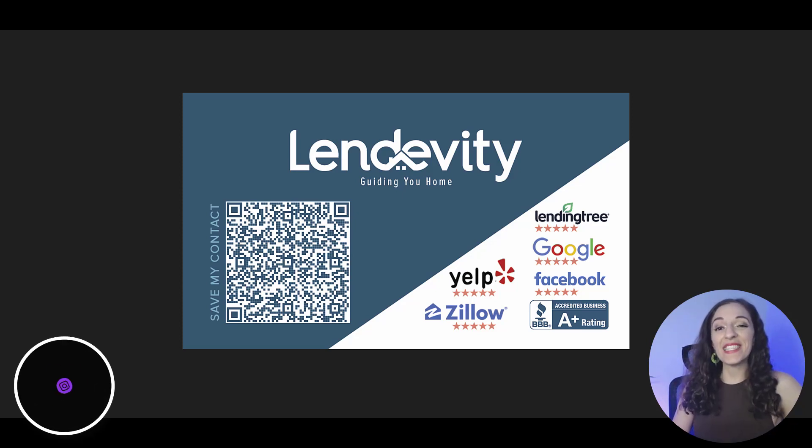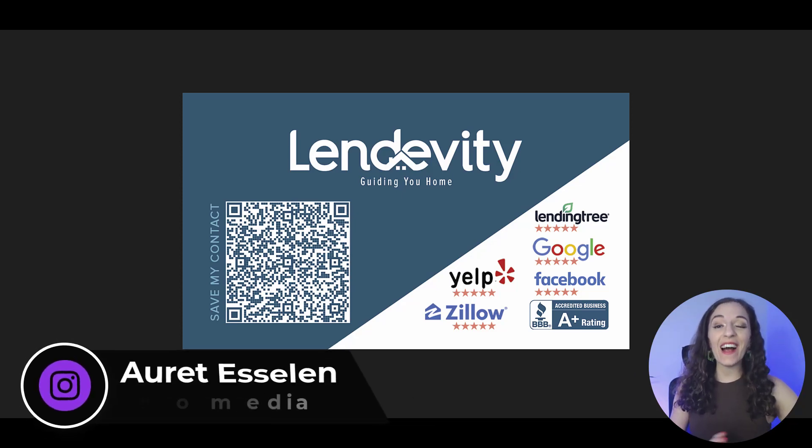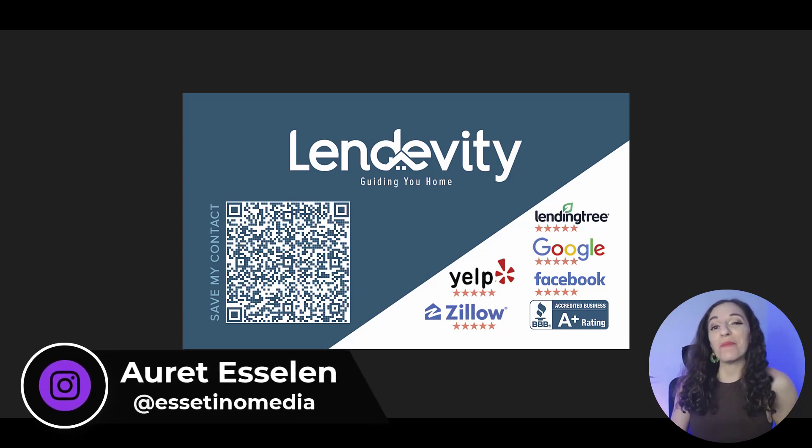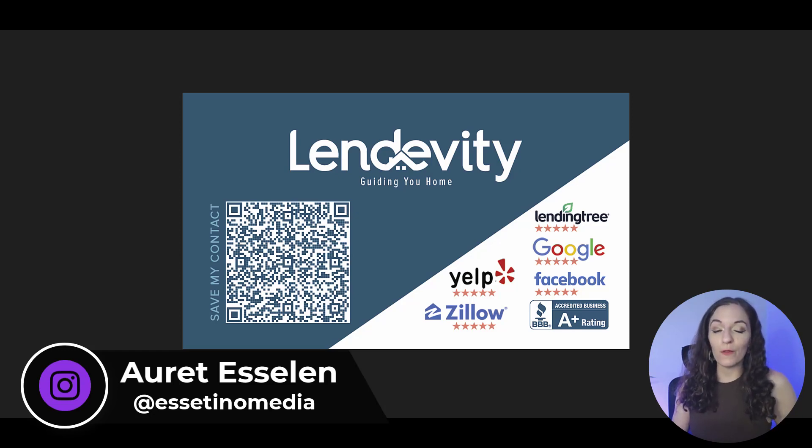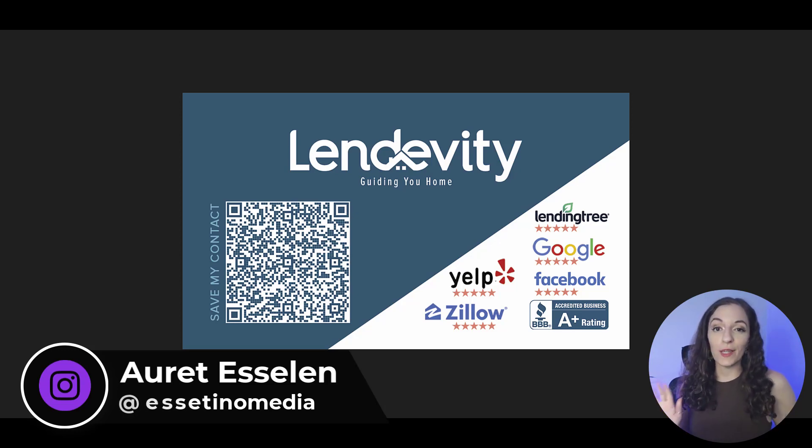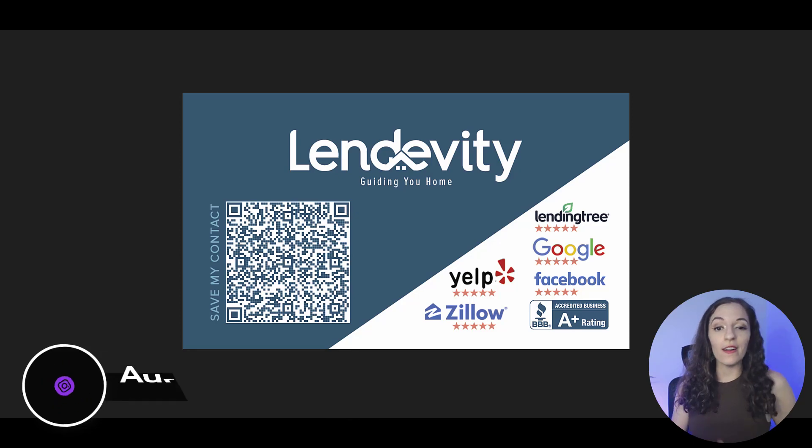Hello, it's Arit here from Estetino Media, helping you create profitable content. In today's video, I'm gonna show you how to make a QR code for your business card so you can put it on your card.